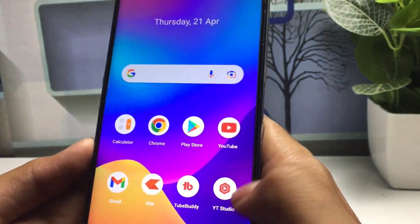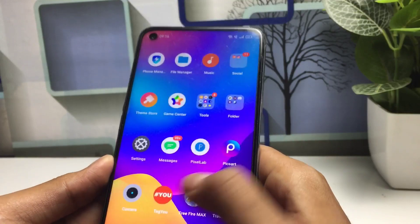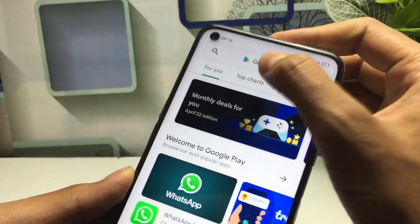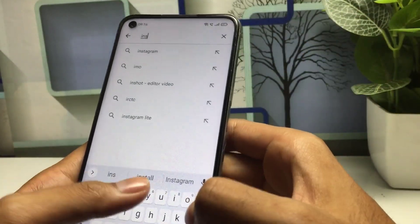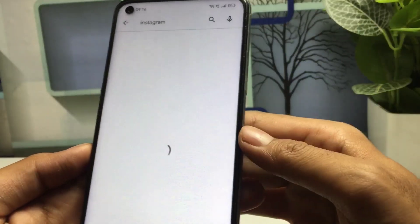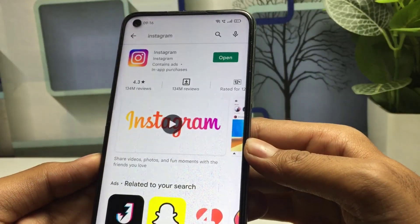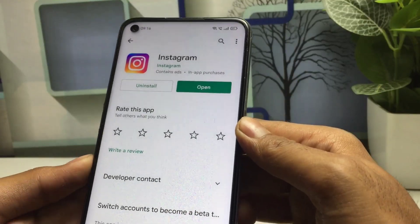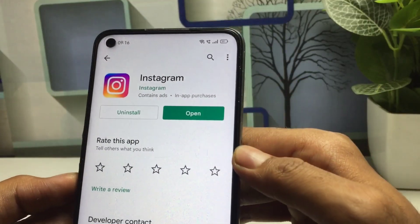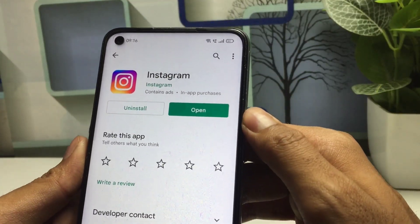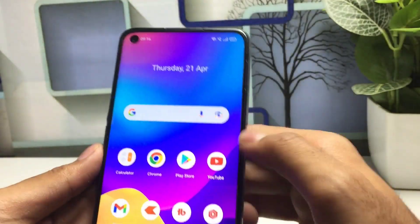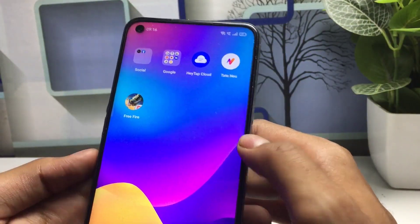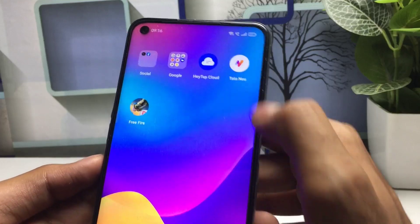In order to fix this issue on your device, firstly you have to go to your Play Store application and search for Instagram. Simply search this application in the search bar. If you have not already updated this application, you have to update it first. If you have already updated the Instagram application, then simply open it.